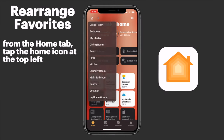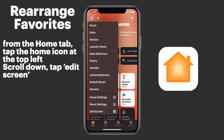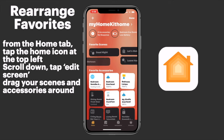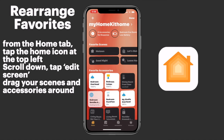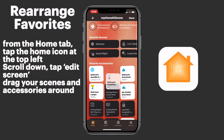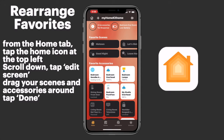From the Home tab, we'll tap the Home icon at the top left. We'll scroll down and tap Edit Screen. Once we've done that, we'll notice that our scenes and accessories are now doing a bit of a jig. This indicates that you can now drag your scenes and accessories around, putting them into any order that you see fit. Something to keep in mind with your accessories is they apply across your entire HomeKit home — not just per device, not just per family member, but across the entire HomeKit home. So you'll want to keep that in mind when arranging your favorites. Once we've done that, we'll tap Done and we are all set.